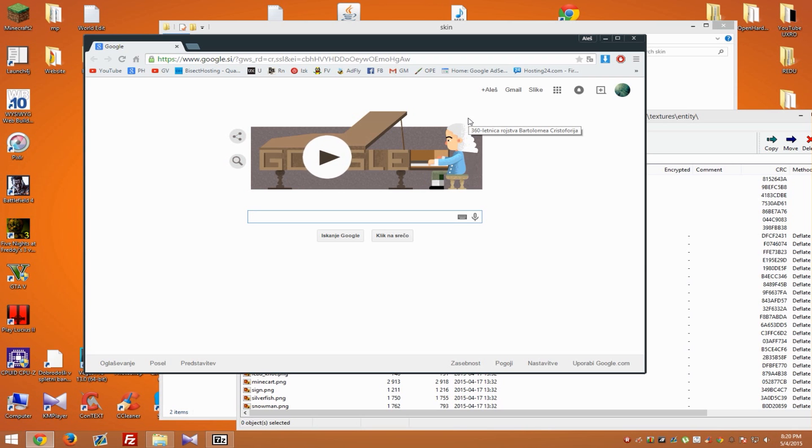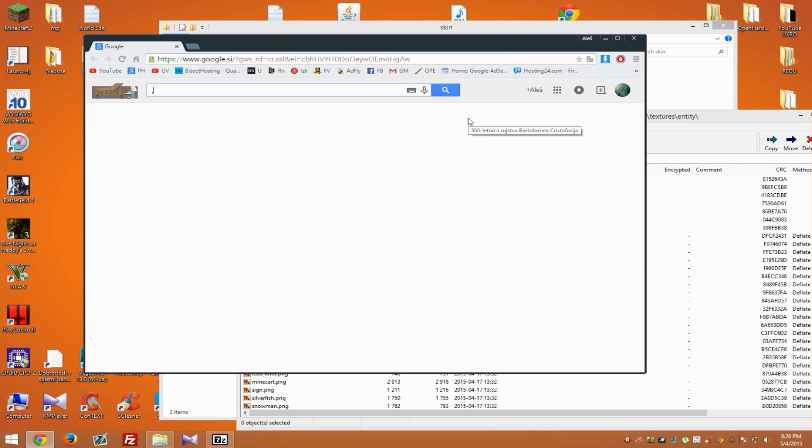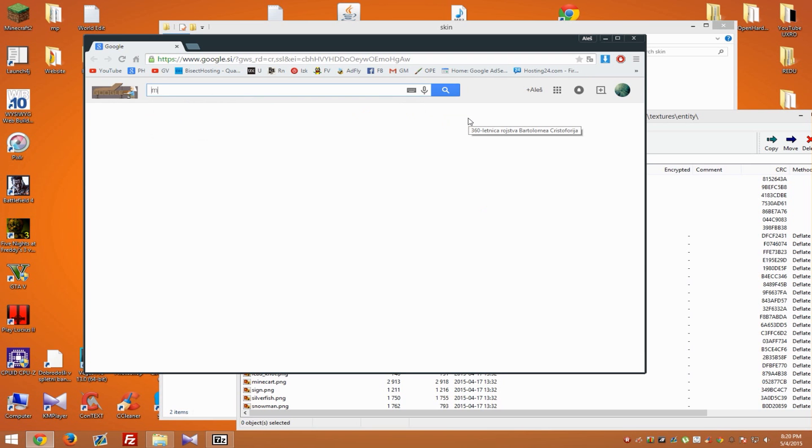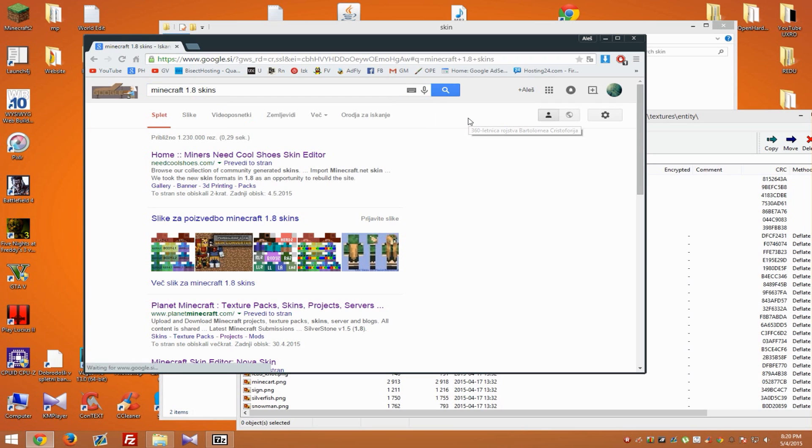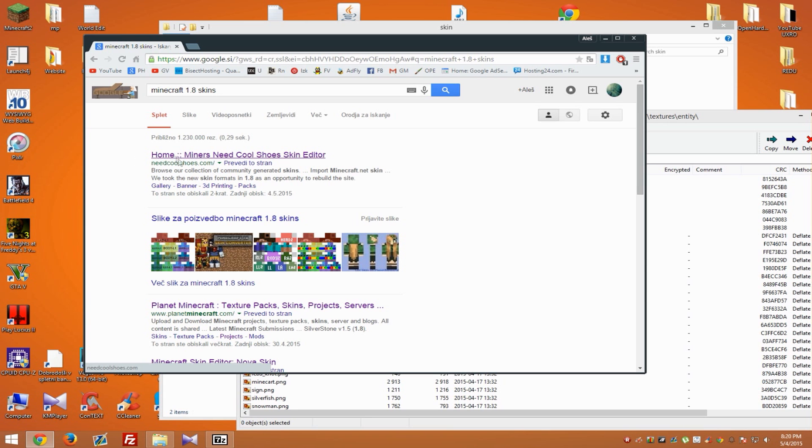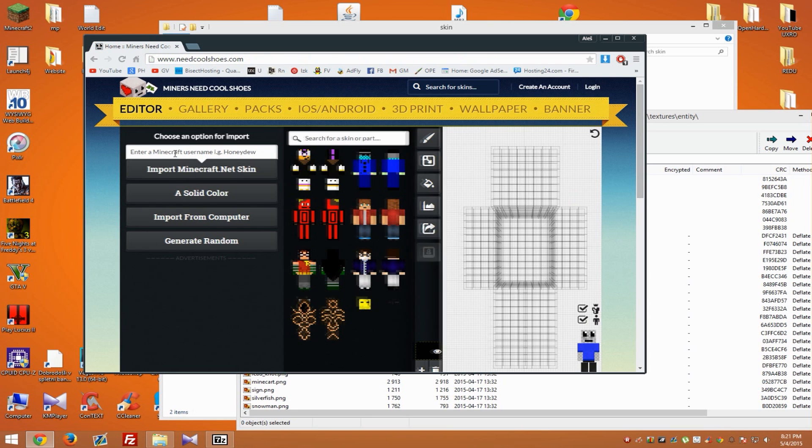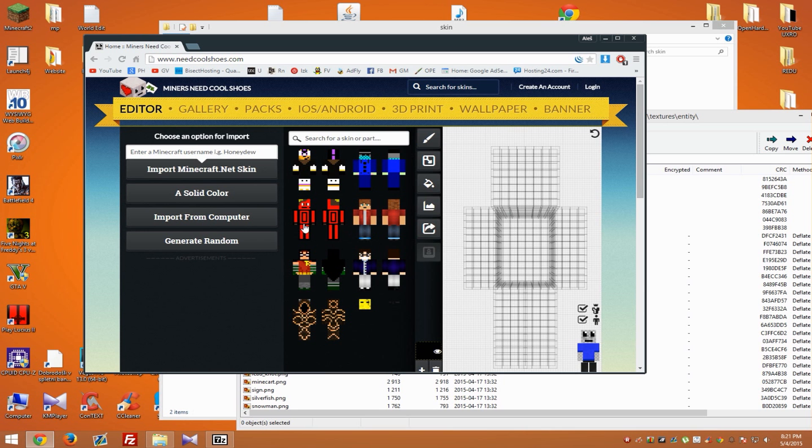What shows up is this website. I will just use this one and get a random skin. Let's say this one.